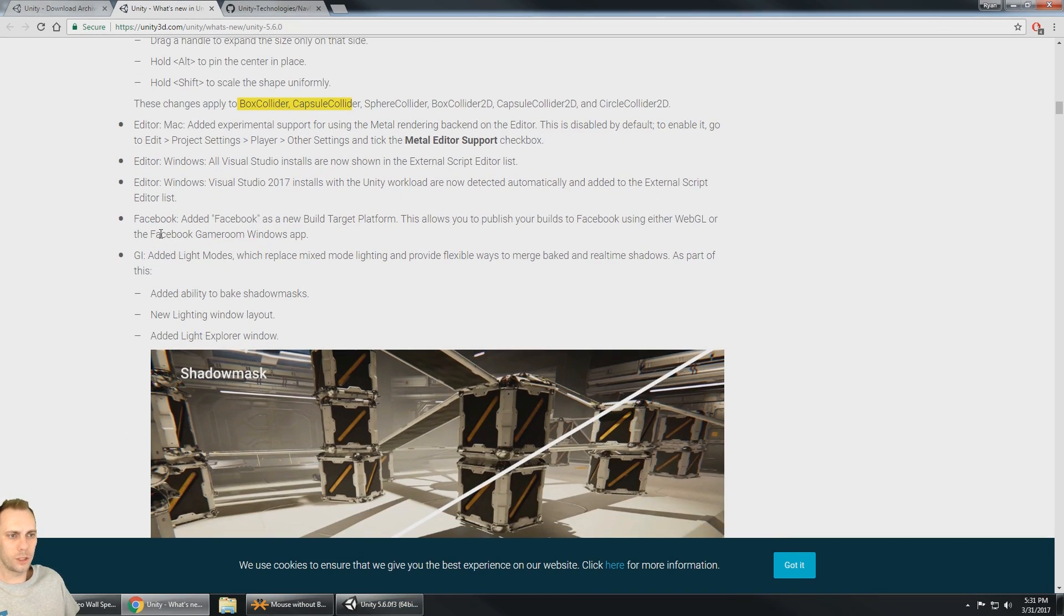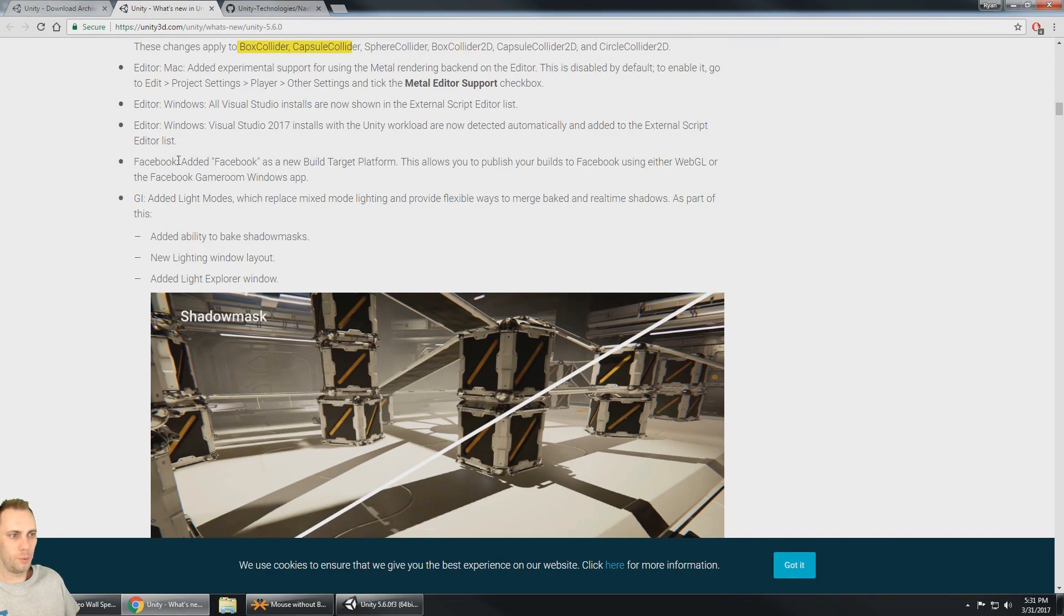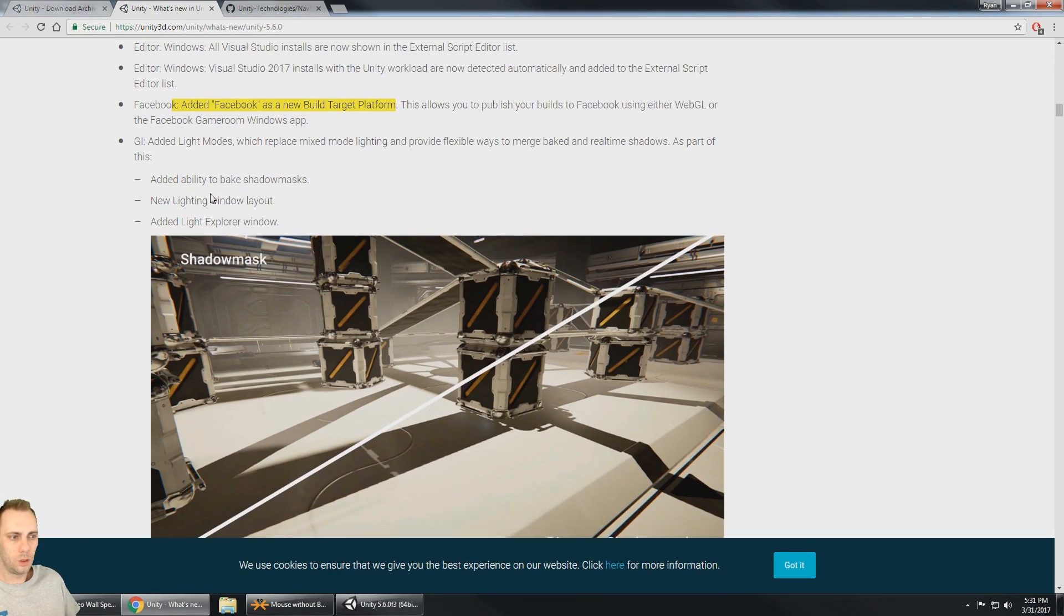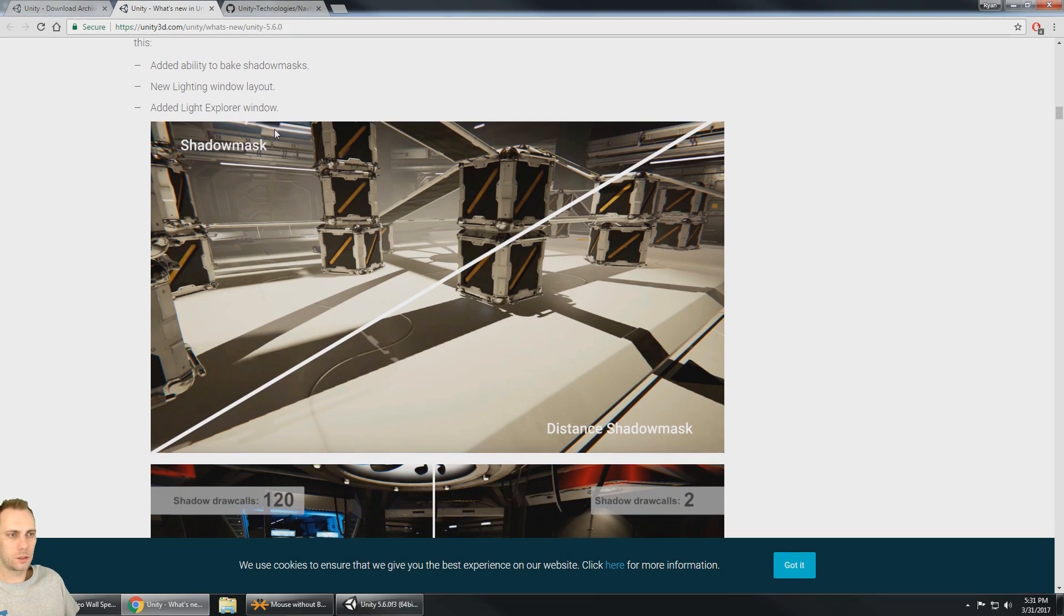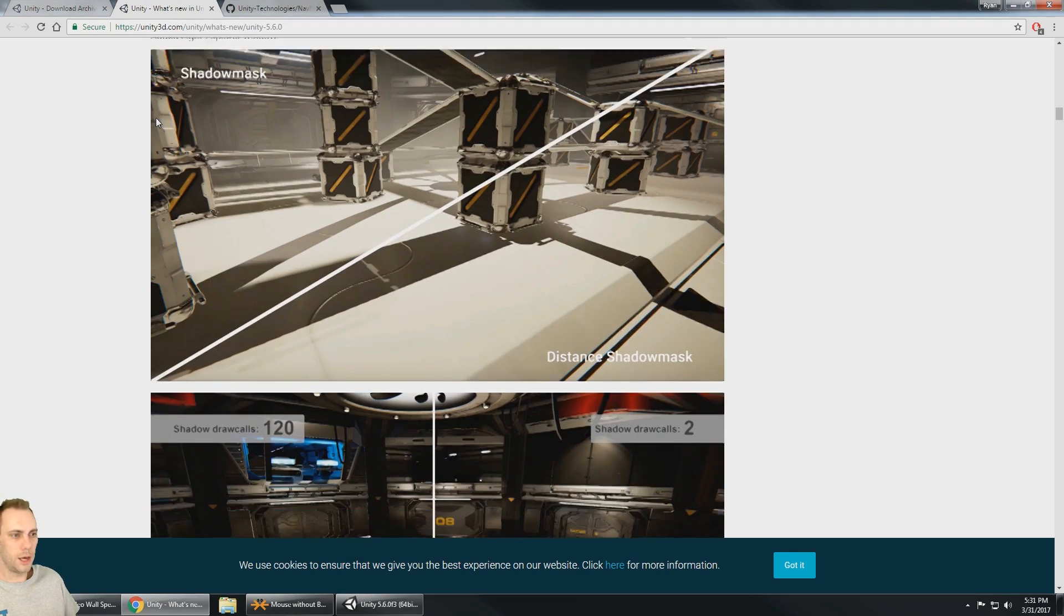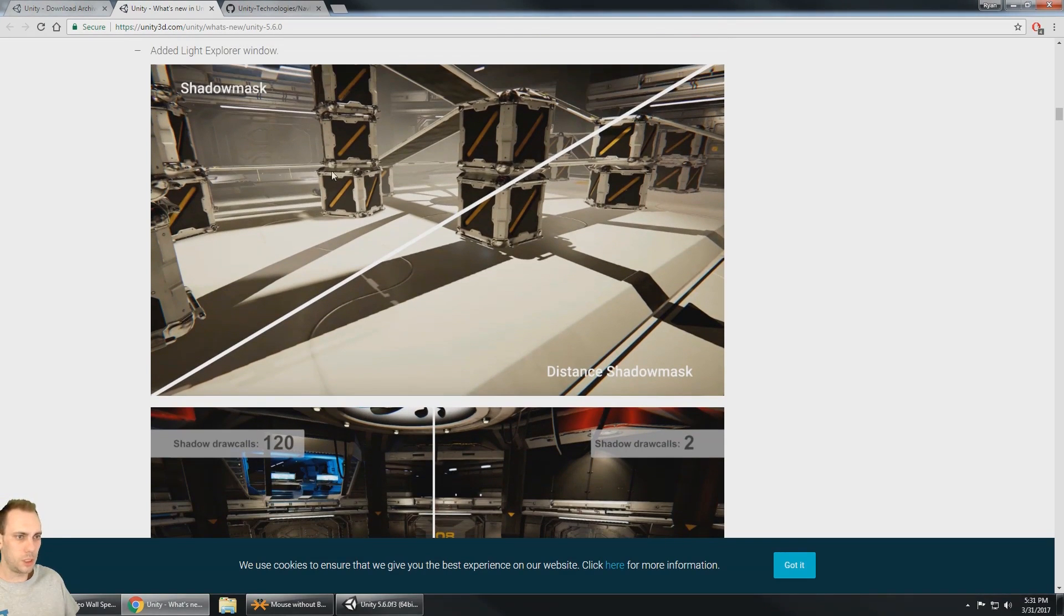What else we got, we got some editor updates. Facebook is a new build target platform. Global illumination has the ability to bake shadow masks. Which is going to be really nice because we could see here with the shadow mask.